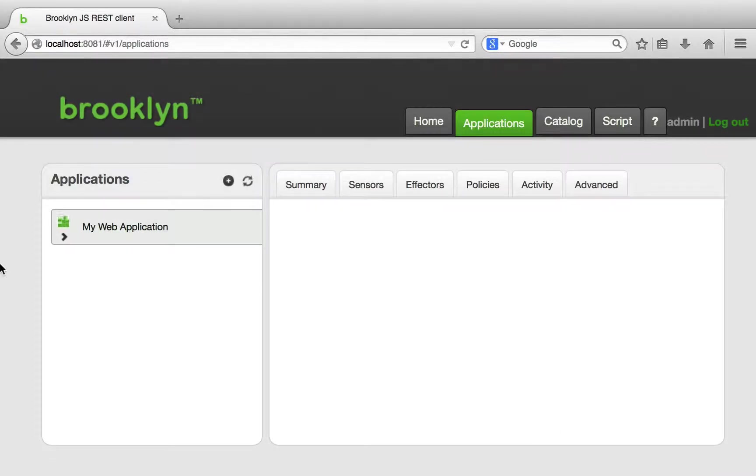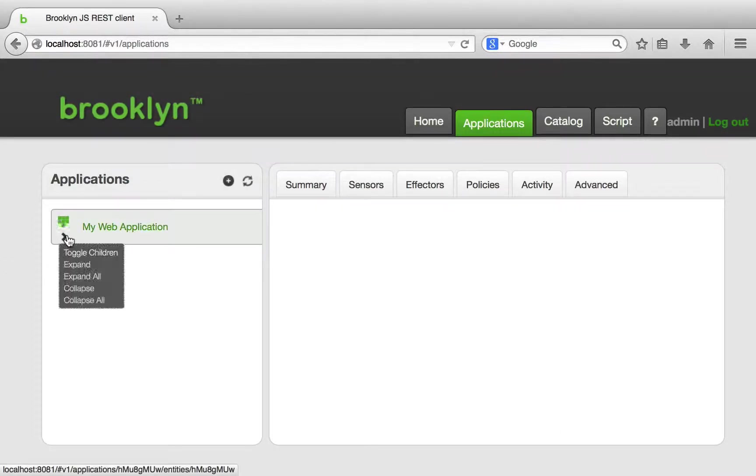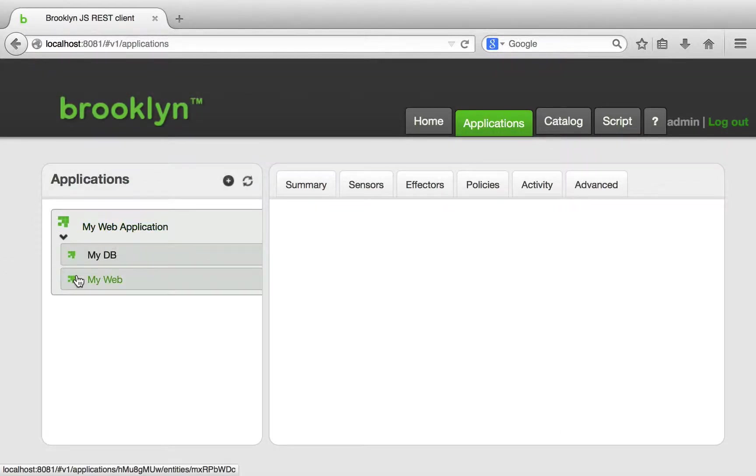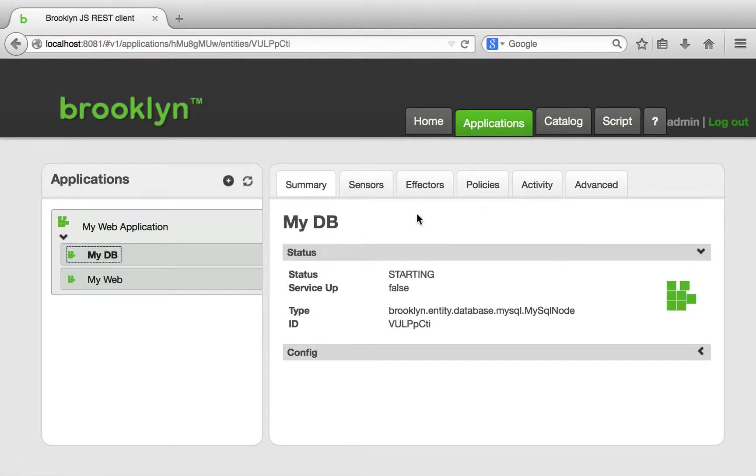We can see our application. We can also see that it is built of two entities, one for JBoss and one for MySQL.